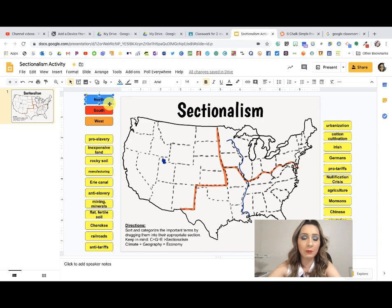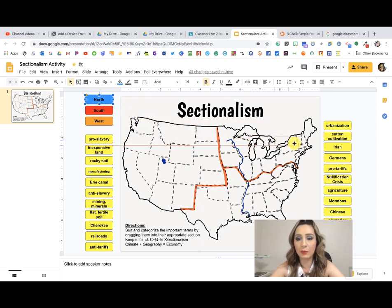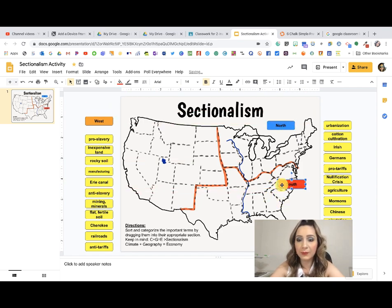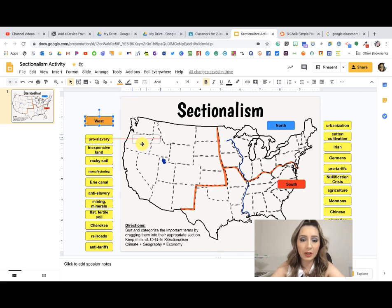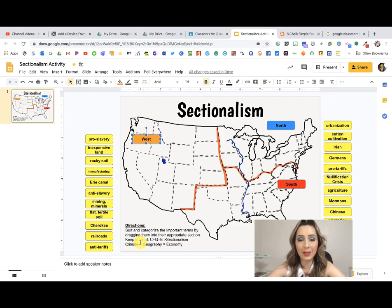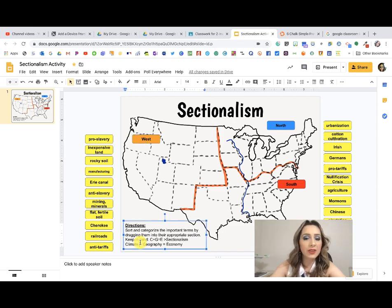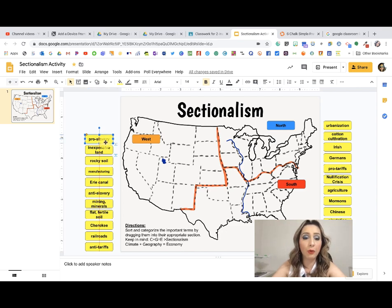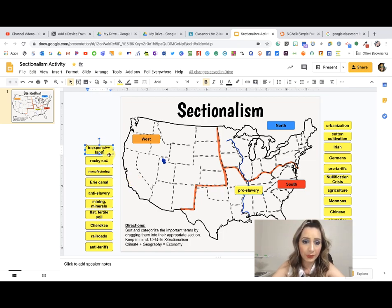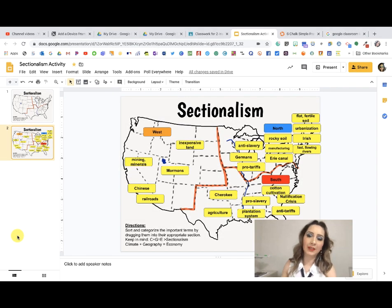All they have to do is click on a term and once they see that little cross symbol, they drag it to where they believe it goes — north goes here, south goes here, west goes here. We gave them a little background knowledge we use in the classroom: C plus G equals E, meaning climate plus geography equals their economy, and that made their section. Then they'd think about concepts like 'pro-slavery' and drag terms to where they belong.